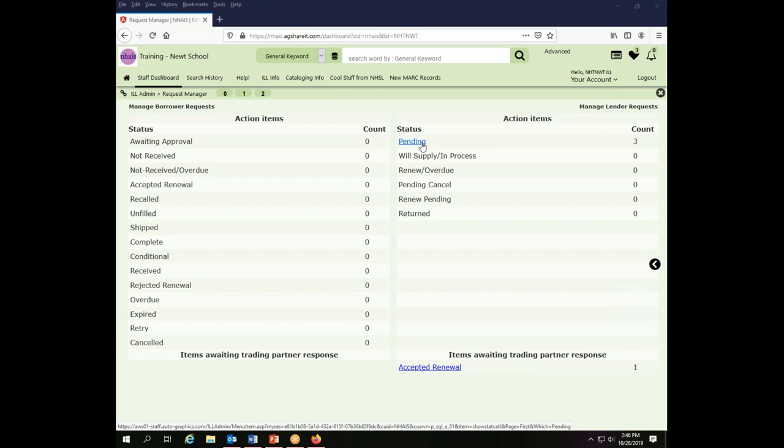This particular library, the Newt School, has pending requests at the moment on the lender side. If I wanted to set up the borrower screens, I would do that from any active request on the borrower side.